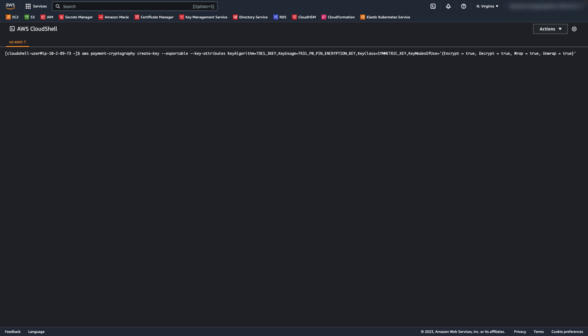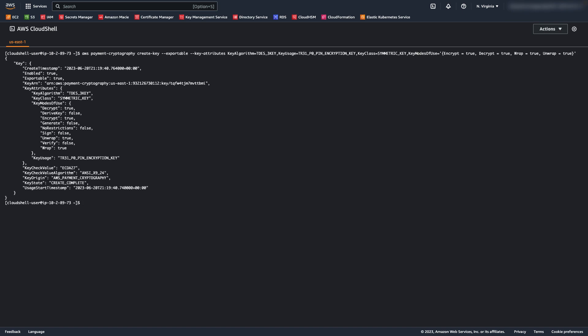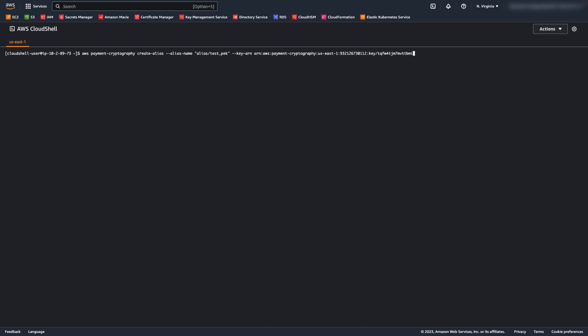This command generates a key that will be used to encrypt pins, since pins cannot be handled in the clear per PCI Pin standards. I'll create an alias for this key as well.